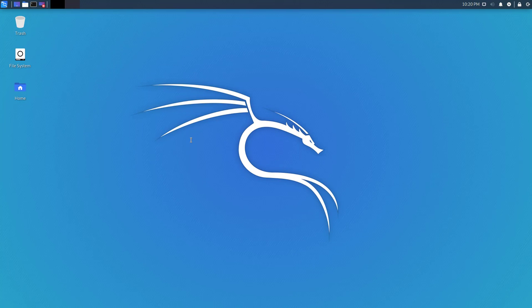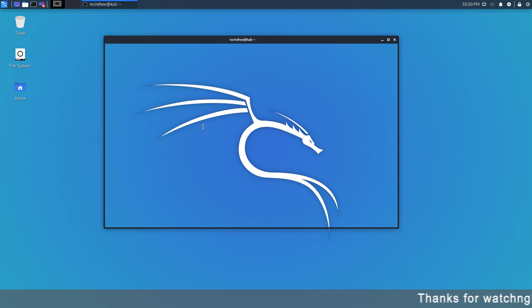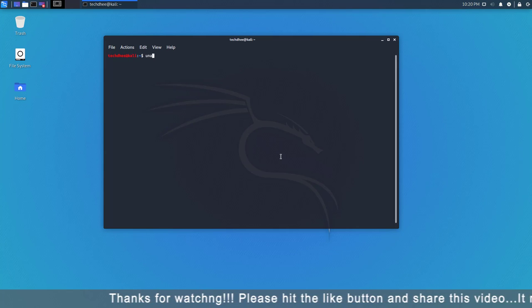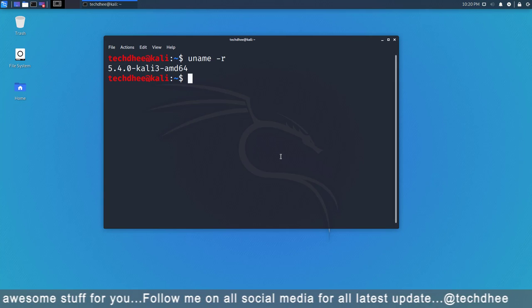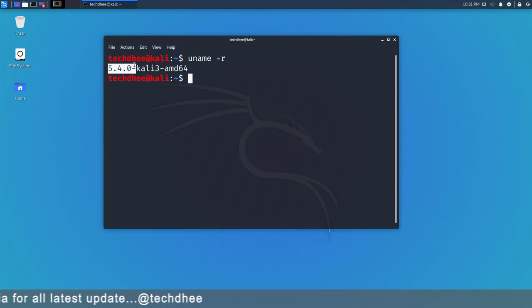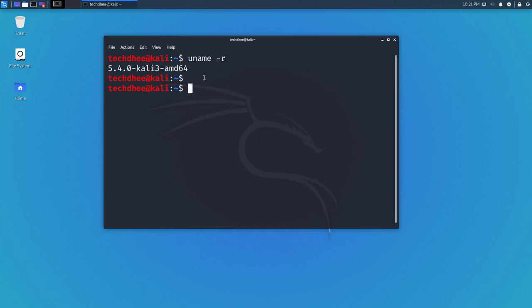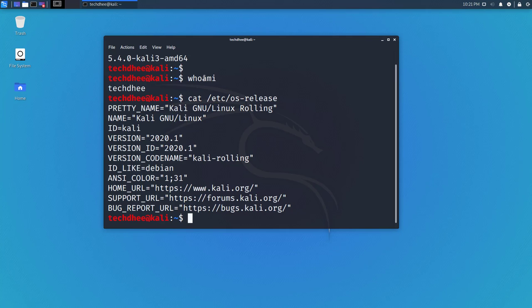This is the desktop of the latest version of Kali Linux. I'll open the terminal and show you the version and kernel. Using the command uname -r, you can check the latest kernel — it is 5.4.0. Using the whoami command, it shows the logged-in user is techd. I'll also show you the Kali Linux version using another command — I'll put all commands in the description so you can copy and paste.